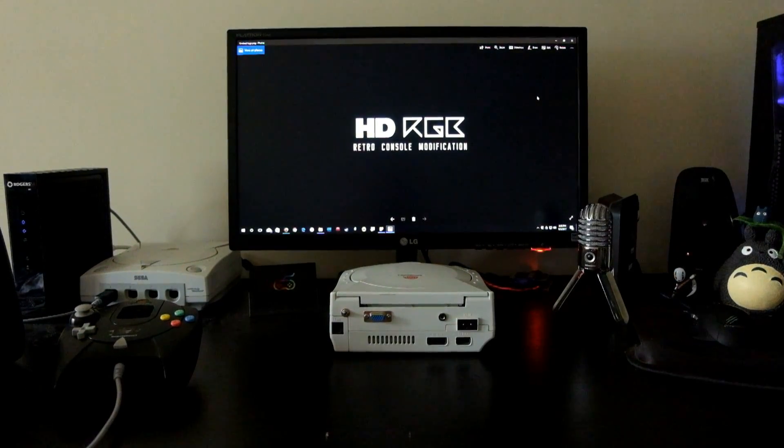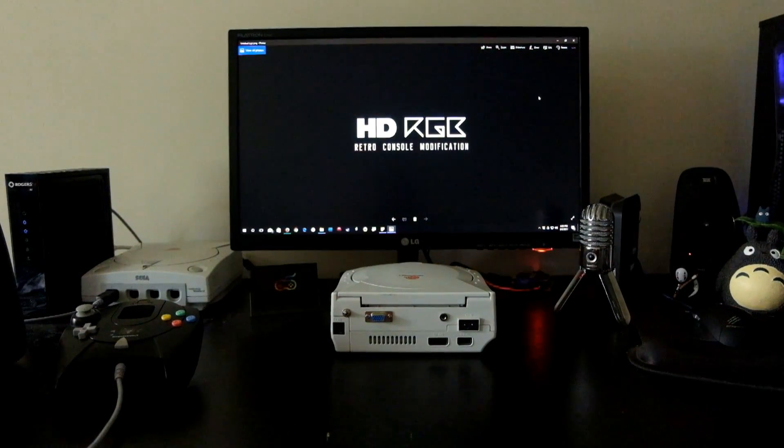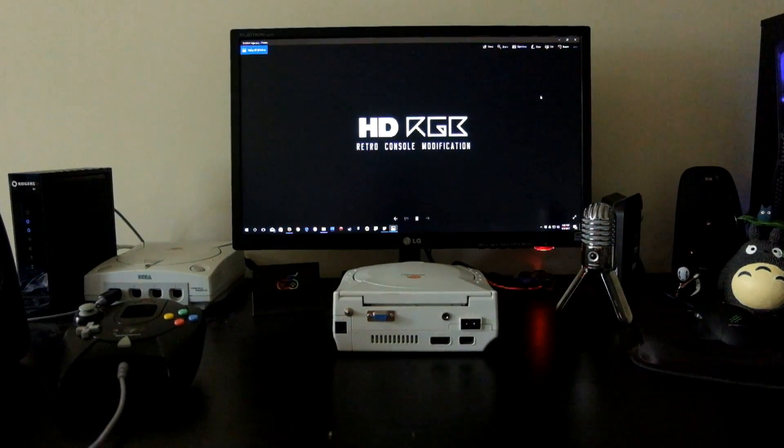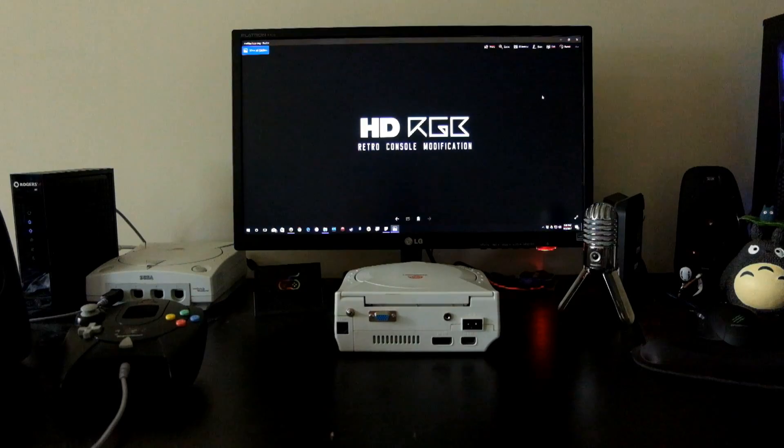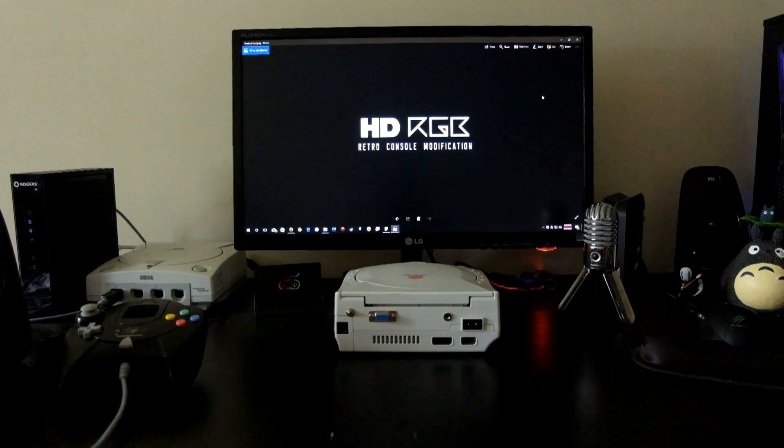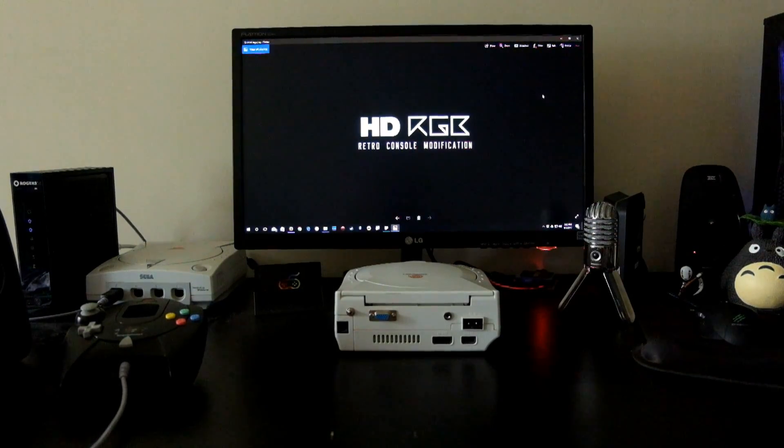What's up everybody, thanks for watching. This is Patrick from HDRGB showcasing our modified VGA Sega Dreamcast.